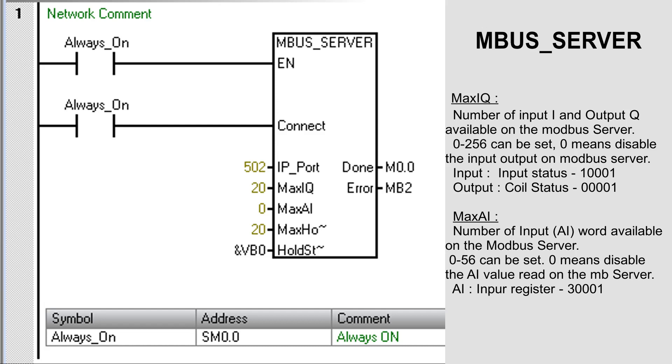MaxIQ - Number of input I and output Q available on the Modbus Server. 0 to 256 can be set here. Set 0 to disable the input output read or write on the Modbus Server.